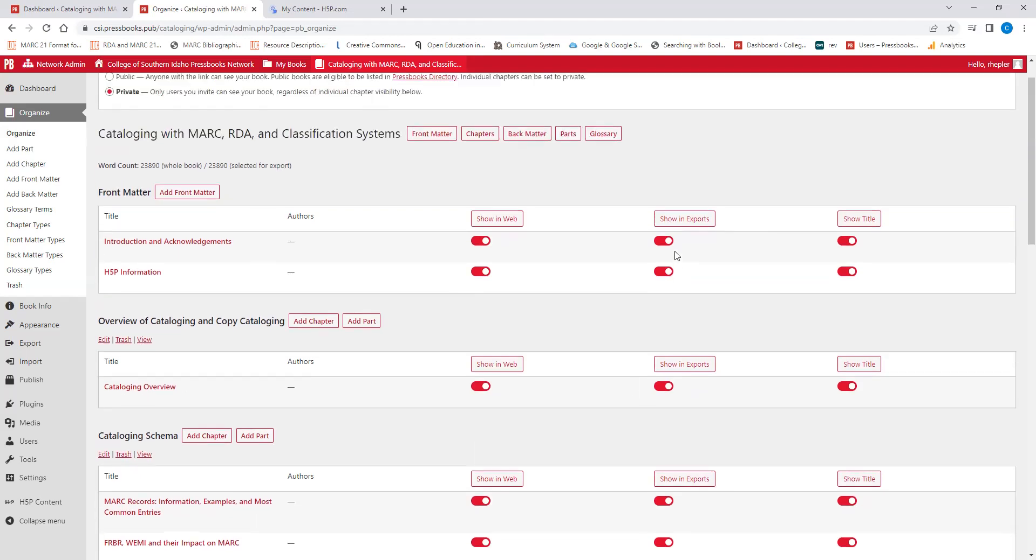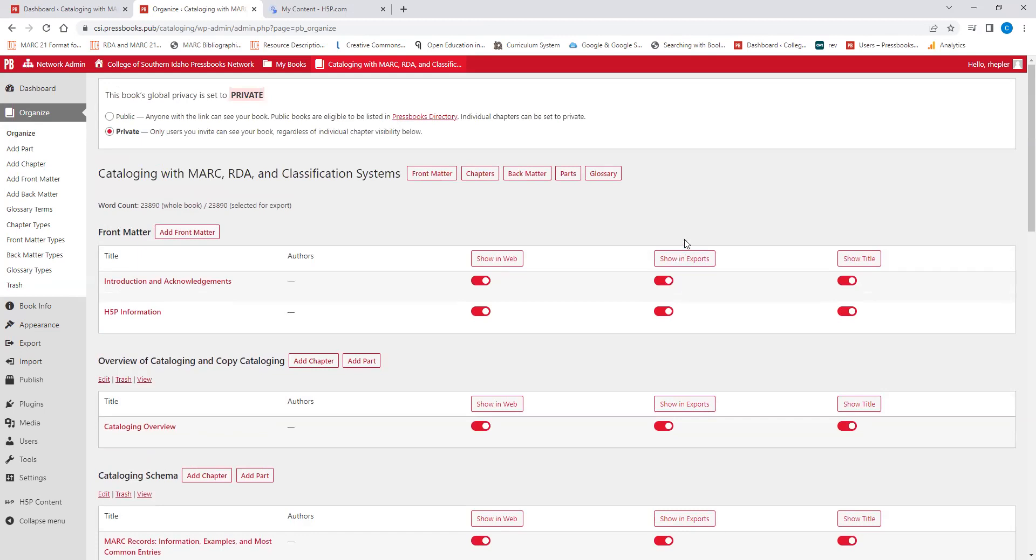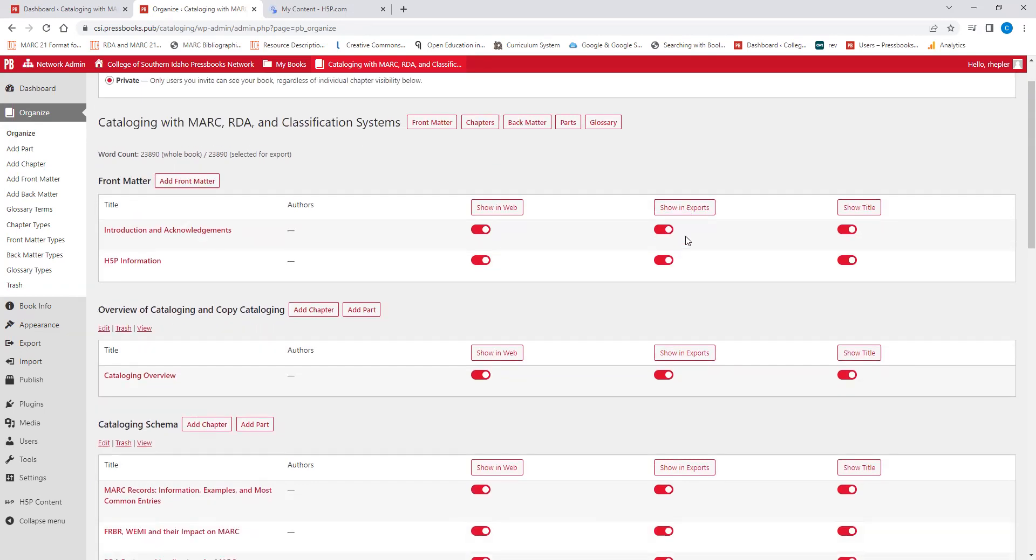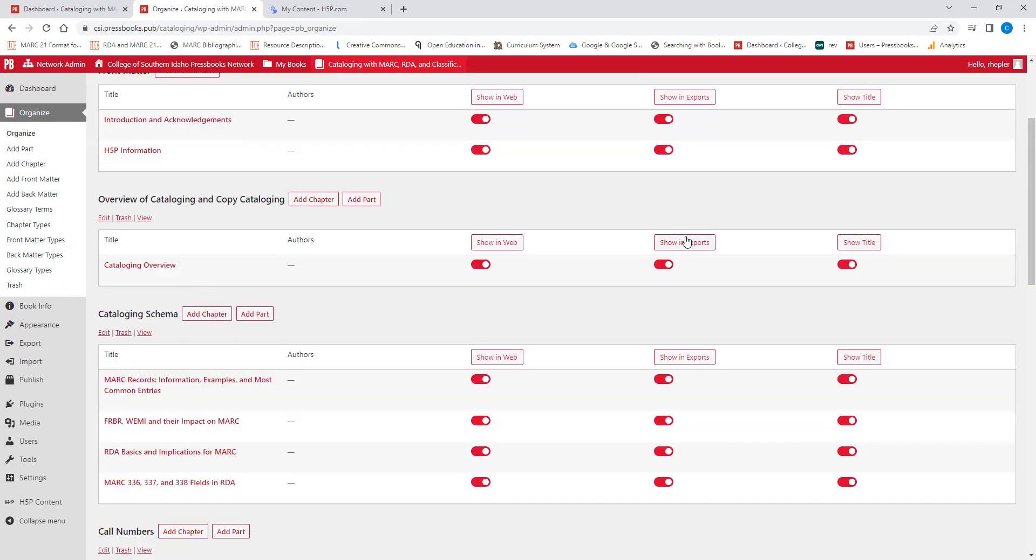So this is kind of the general overview of how to make the general parts of a book. In another training, I'll go into how to make specific parts and specific features of Pressbooks items. So thank you very much. I hope that you've enjoyed this training and contact me if you have any questions. Thank you.